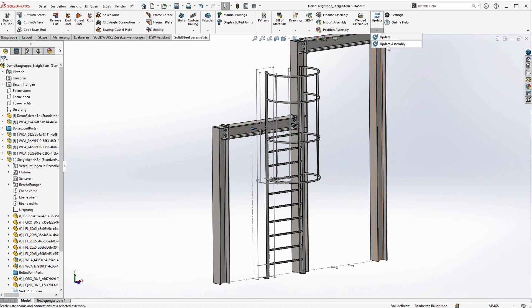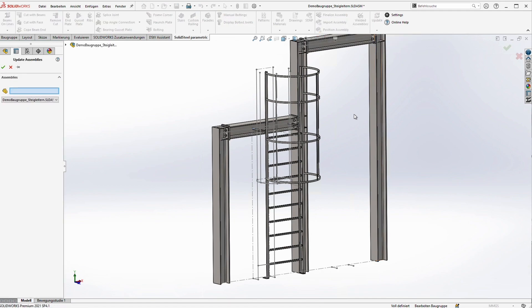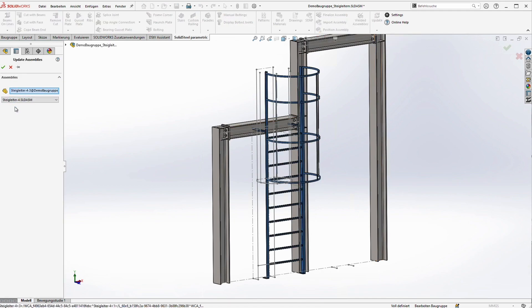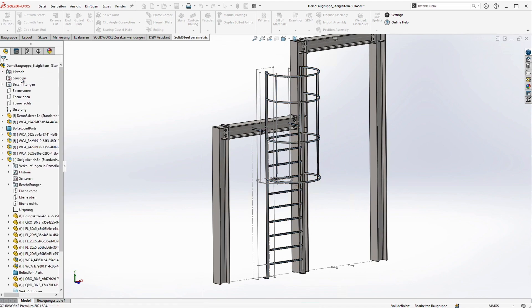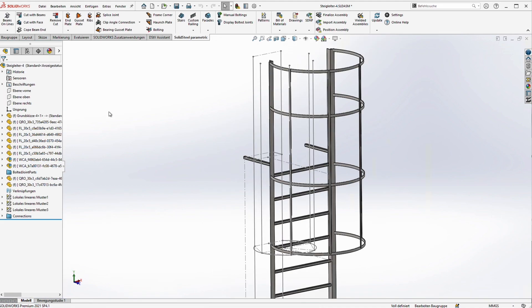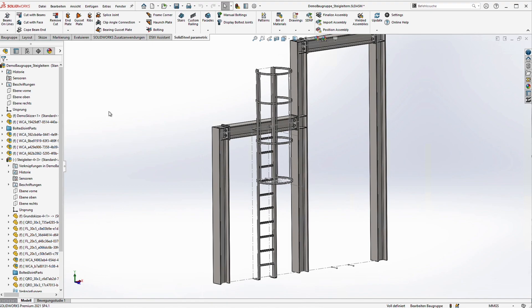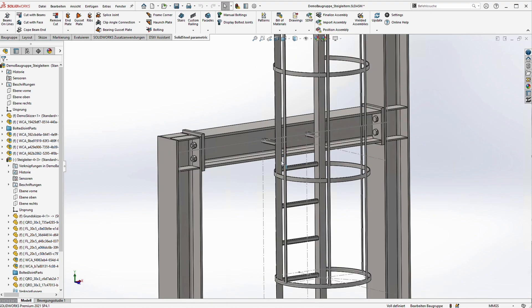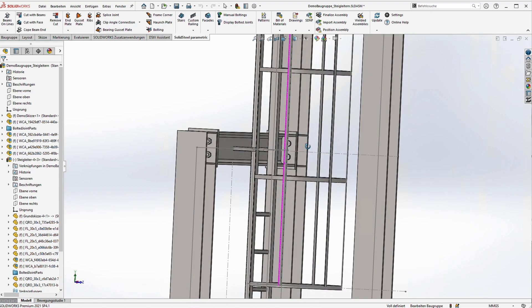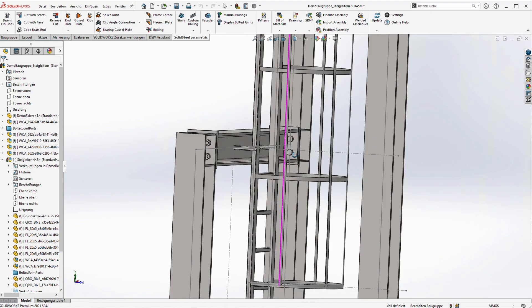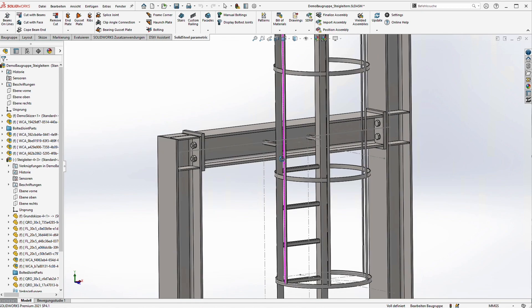Now we just have to update our assembly, this one, click apply and SolidSeal Parametric recalculates all the different parts, the length, the angles etc. With this we have finished the placement of our vertical ladder including all necessary adjustments.